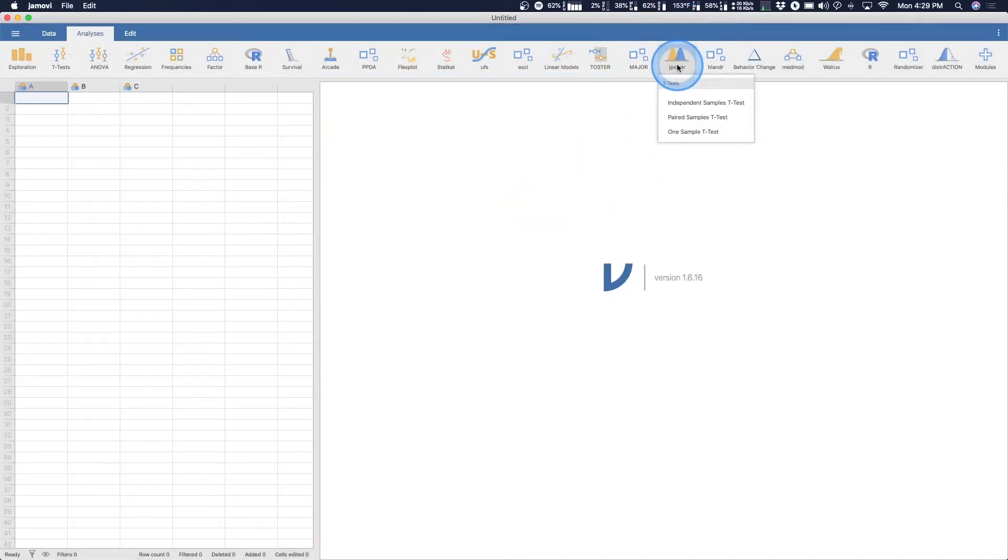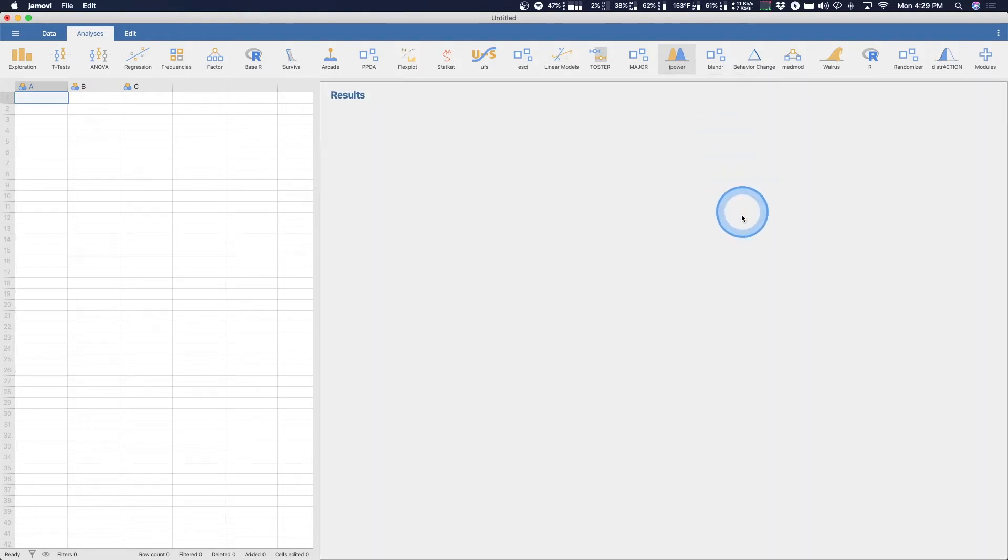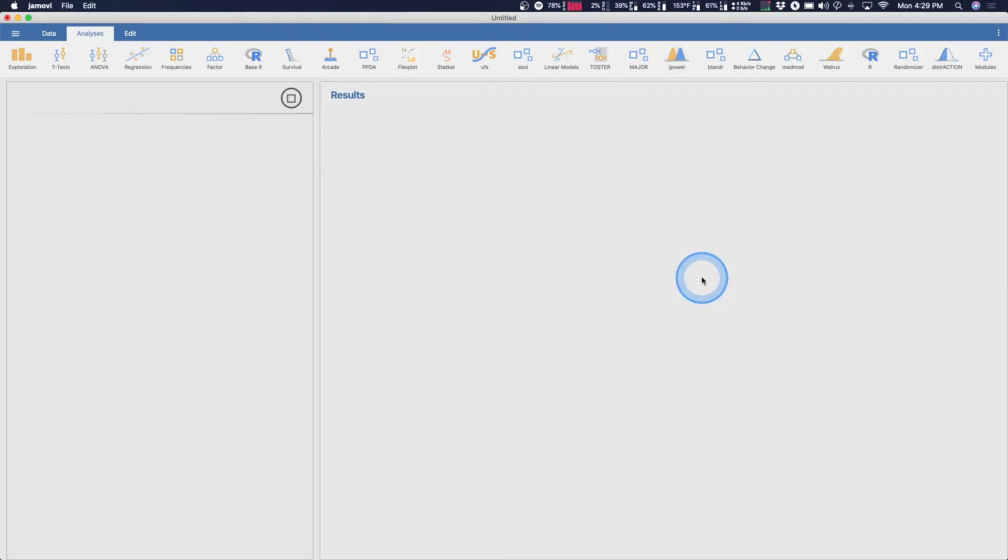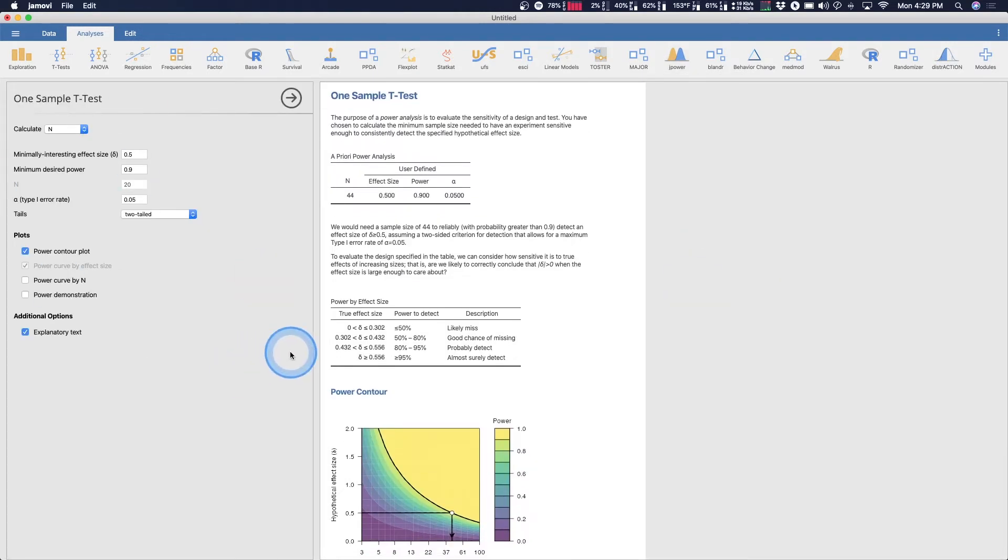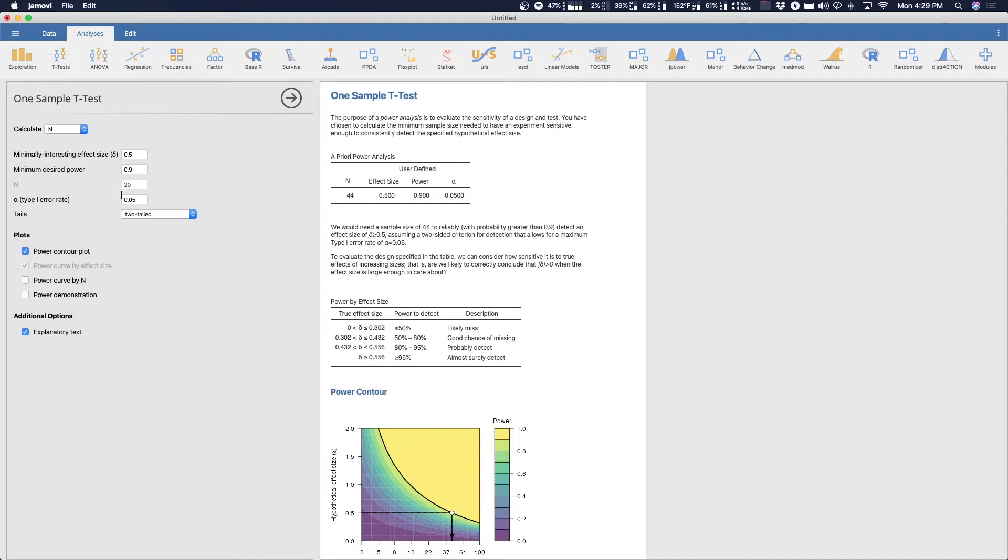So if we click on Jpower, we'll see that there are only t-tests. So let's do these in the order of the way that you would do them in a statistics or research methods class. So let's talk about one sample t-test power analysis here. So what it's going to do is it's going to load up the module. And again, you don't need data open because you're just going to change values in here.